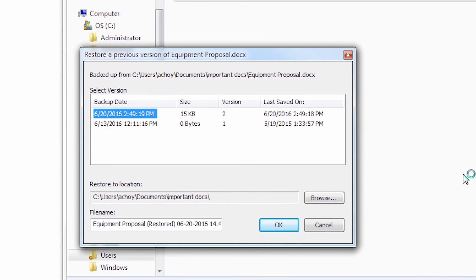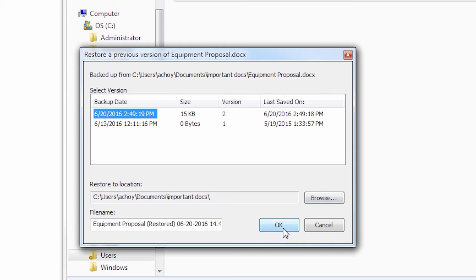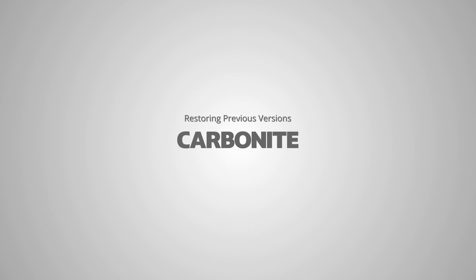These previous versions will not replace the current file on your computer. It'll restore as a copy with Restored in the file name next to the original.